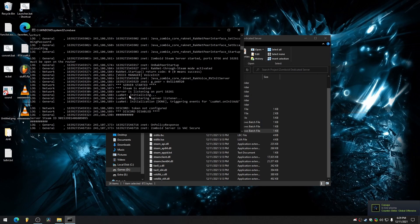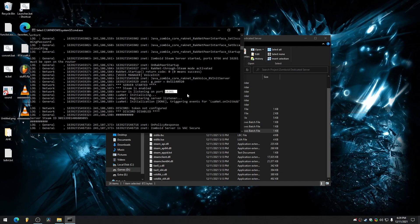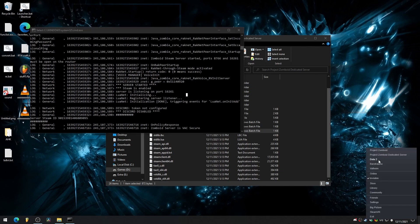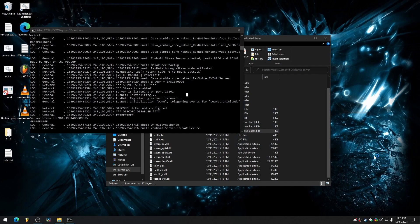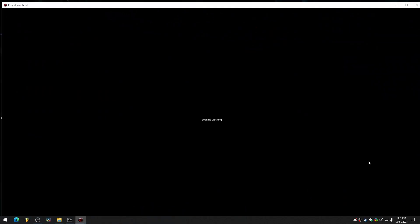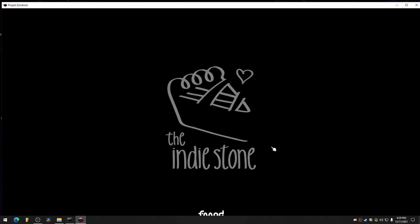Now, as you can see, it says server started, Steam is enabled, listening on 16261. And now we'll just go into Project Zomboid and we'll see if we can connect. If we can connect, then that's a good thing. And then we'll just need to see if other people can connect.